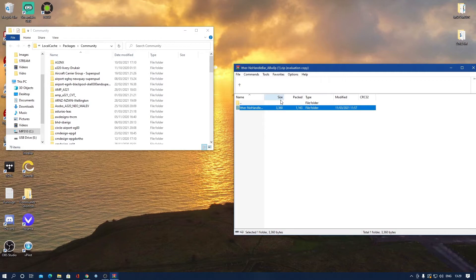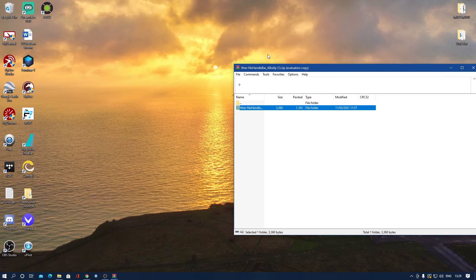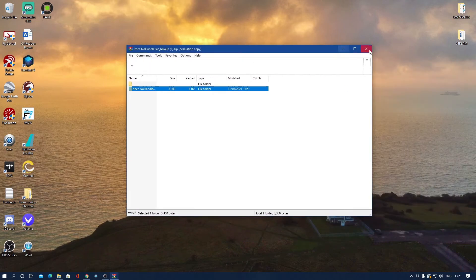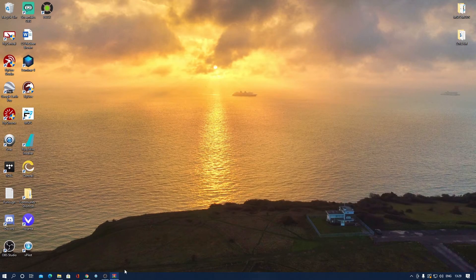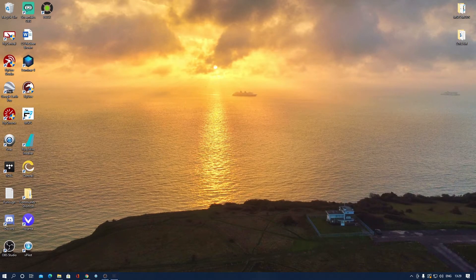All you want to do is go into your community folder and drag it in like that. And that is literally all you have to do. You can go ahead and close that and close all the files.